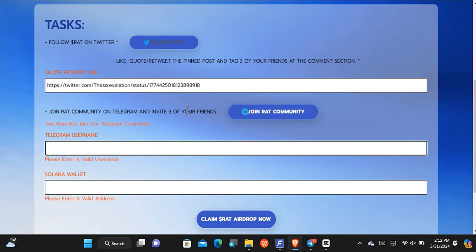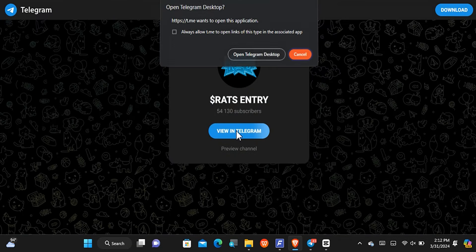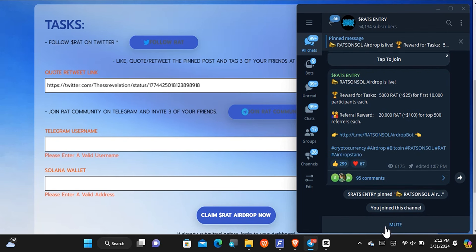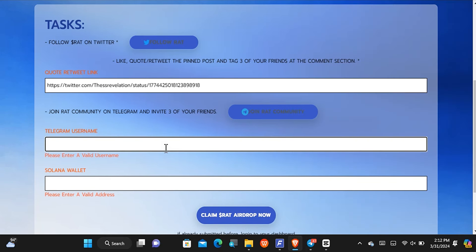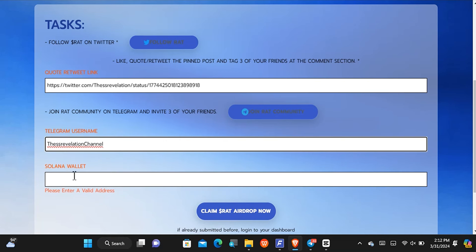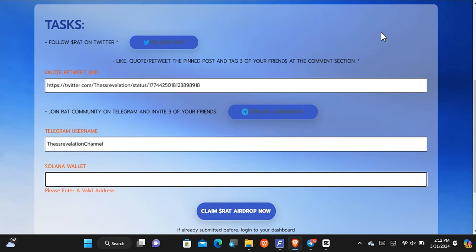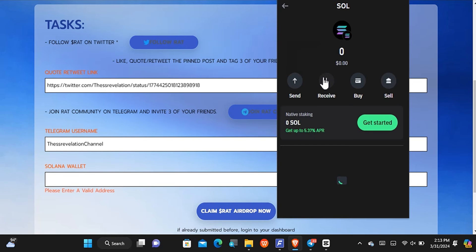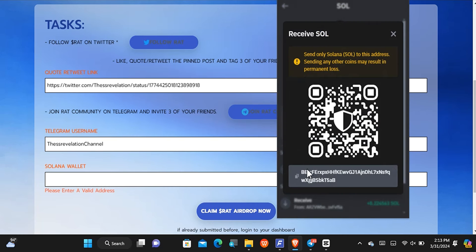The next step is to join the community and invite three of your friends. I'll tap on this and view it in Telegram, then join it. After joining, you have to put in your username. After your username, you have to put in your Solana wallet address as the next step. I'll get my wallet address from Trust Wallet — I'll tap on receive and copy out my wallet address.